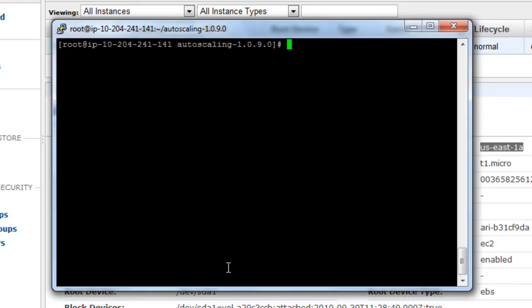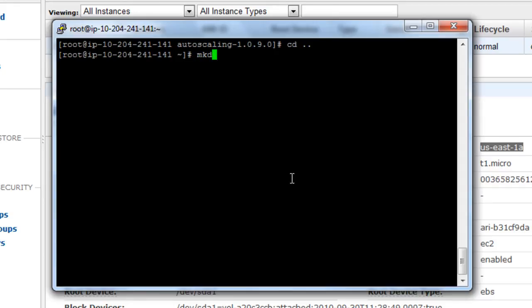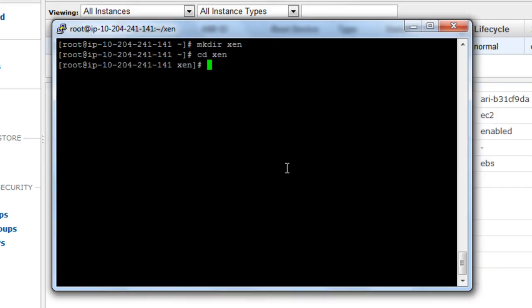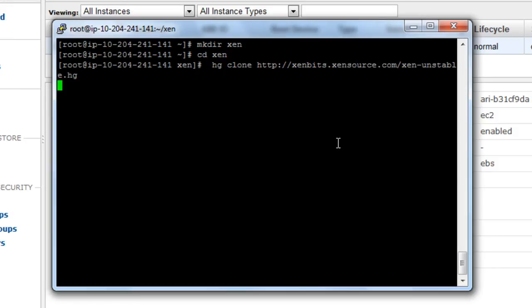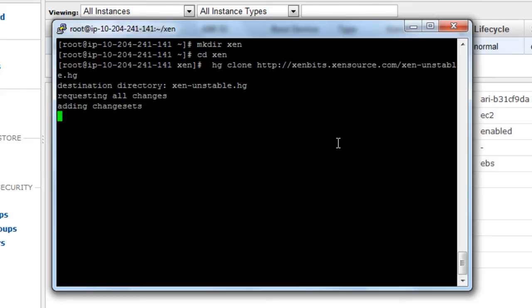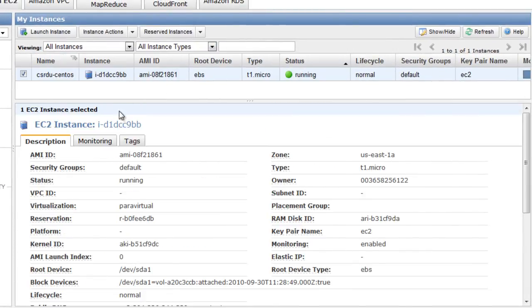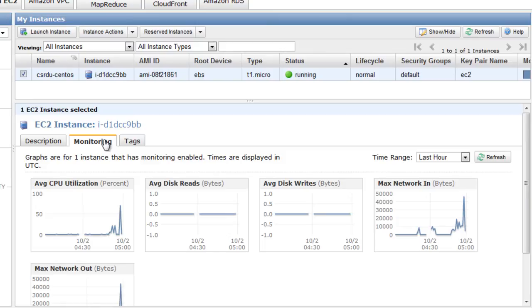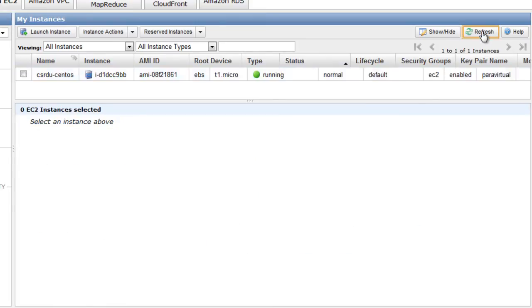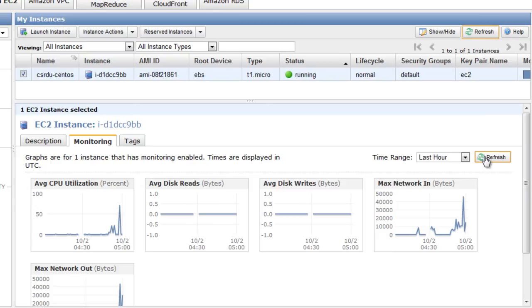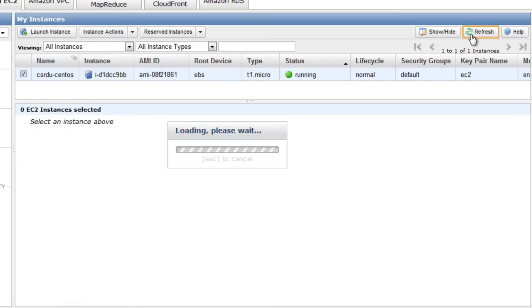Now to test whether our setup is running, we put some load on the server. To do that, I am going to download the source of Zen, just an arbitrary command. You can put load on the server any way you like. This is going to put quite a lot of load on the CPU, and you can see what that load is by heading over to the management console and looking at your metrics. Refresh to see if something happens. You can see that the CPU utilization has not gone above 80%.